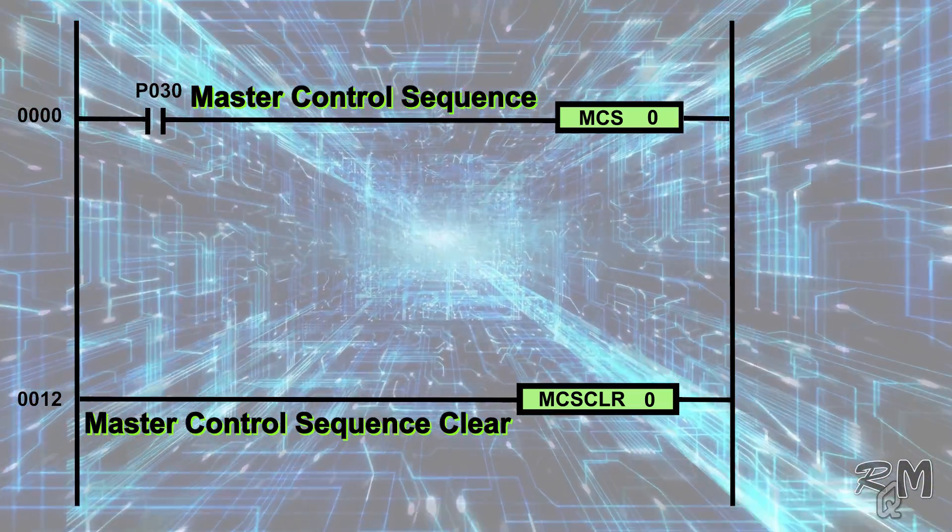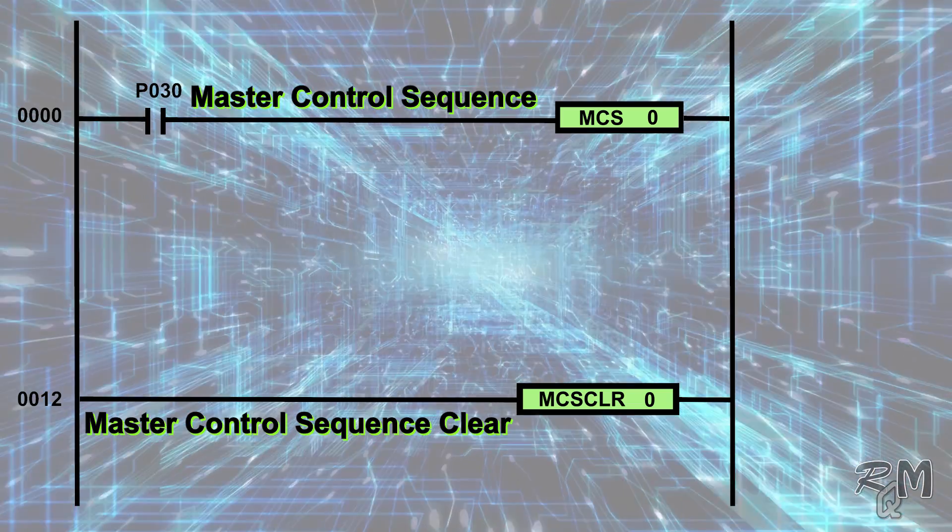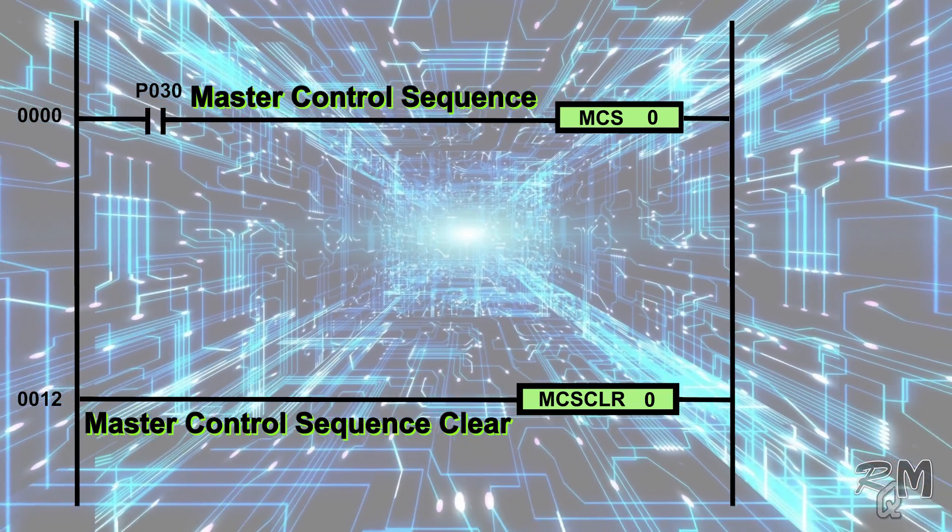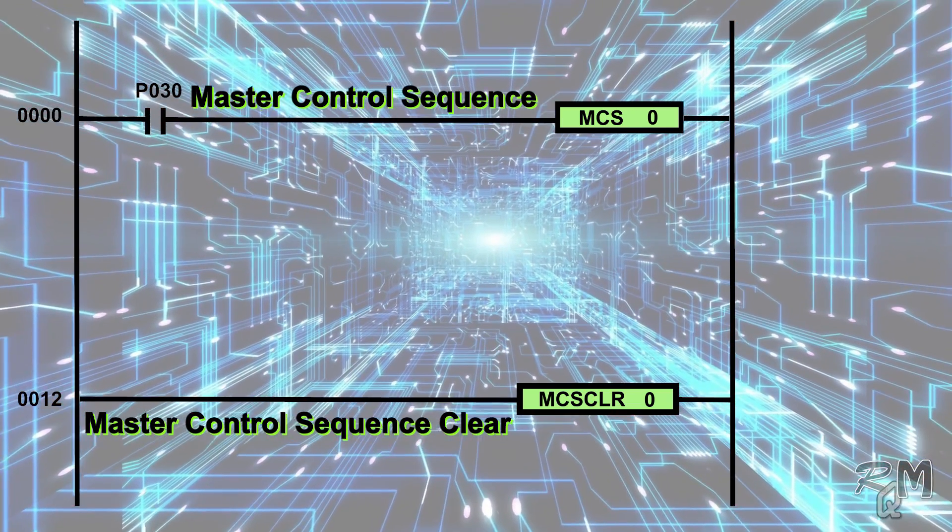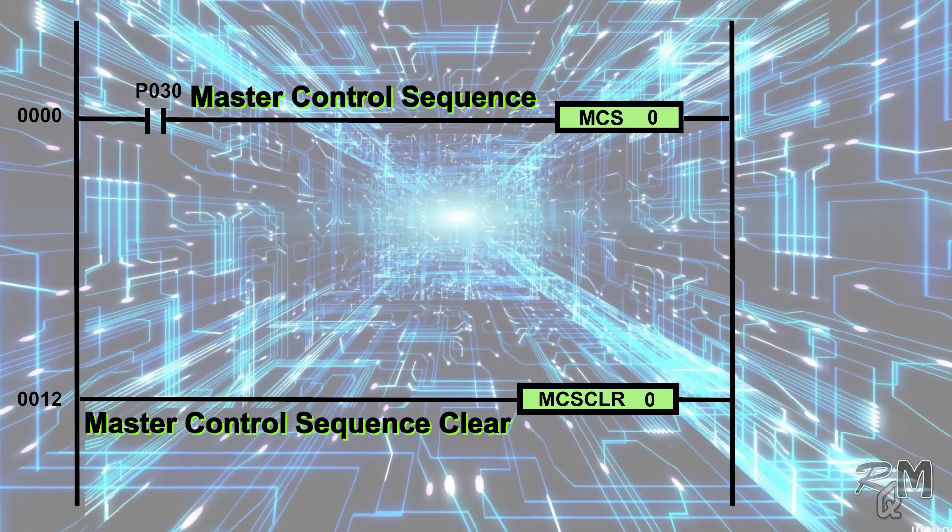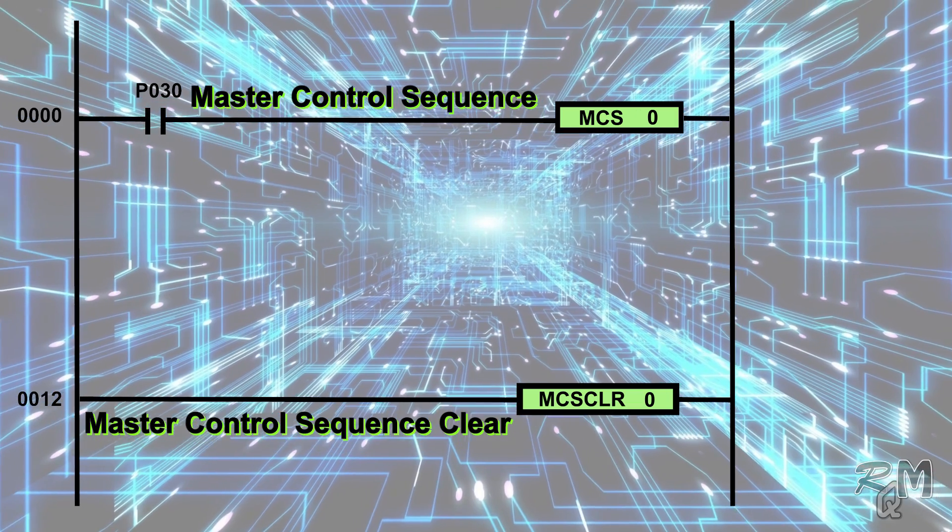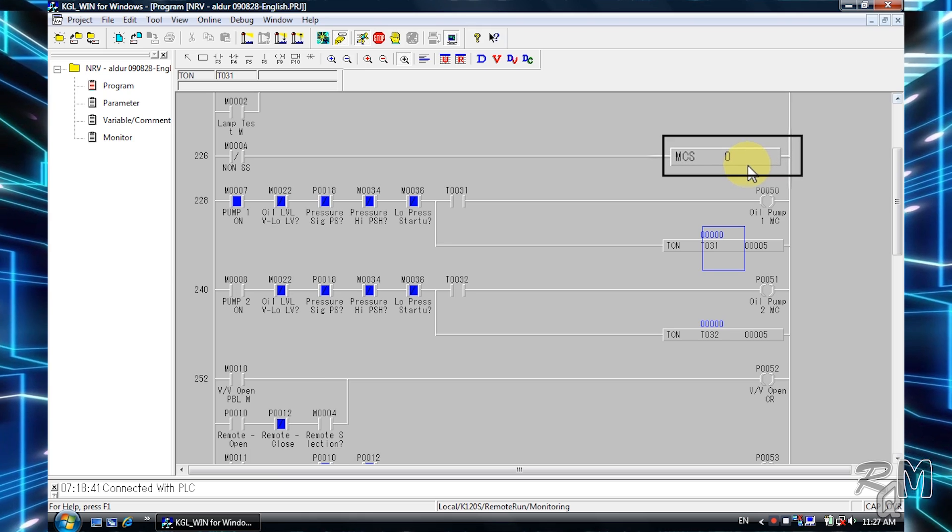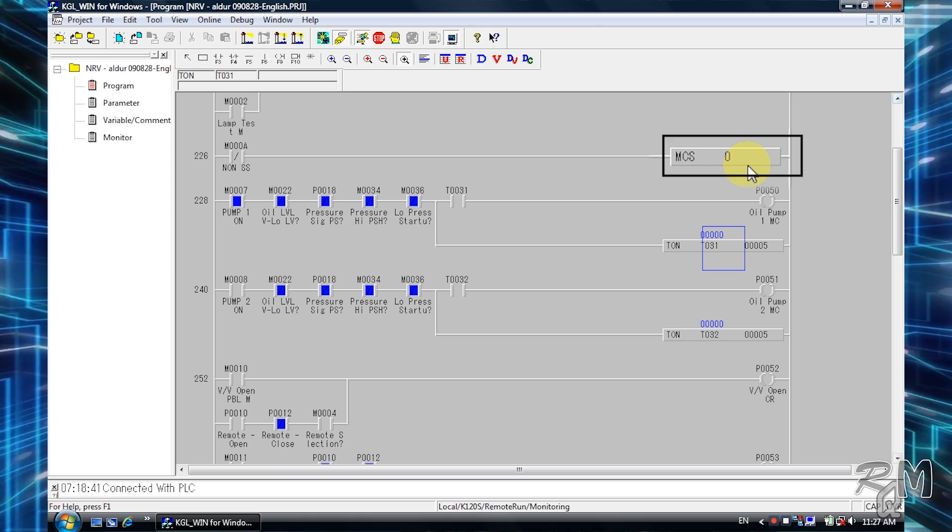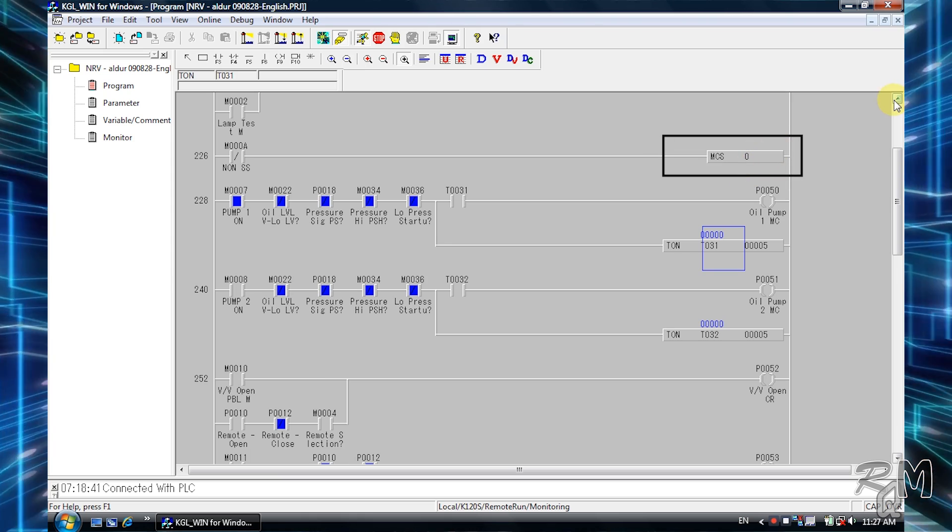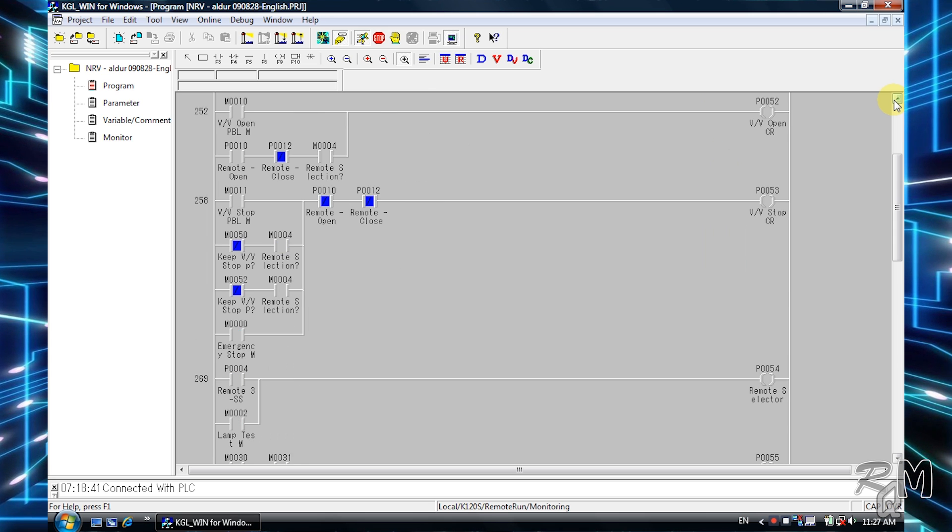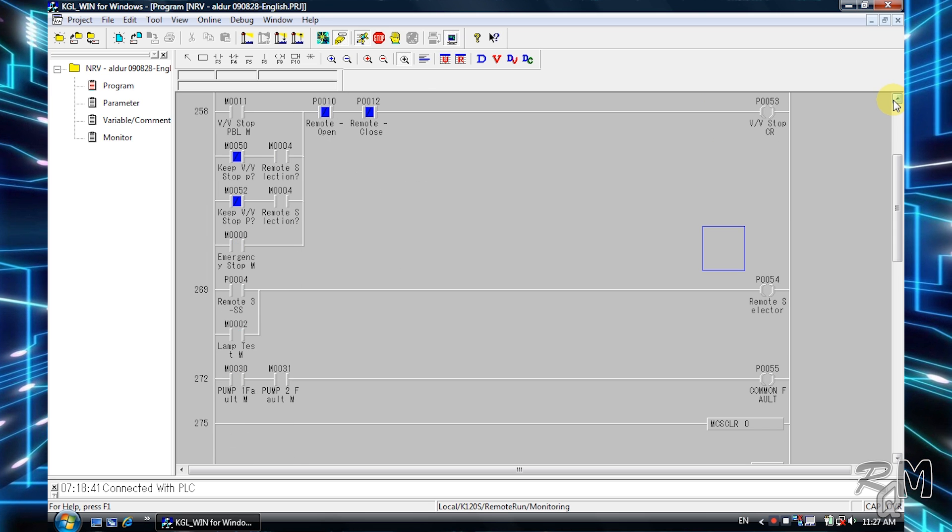It means it will start with MCS and end with MCS CLR. If MCS instruction is off, then whatever program written between MCS and MCS CLR will remain inactive. As you can see here, MCS instruction is followed by zero, and if you scroll down it ends with MCS CLR zero.